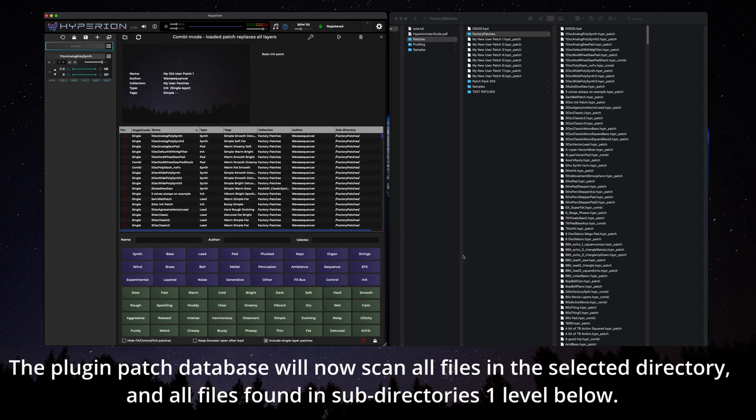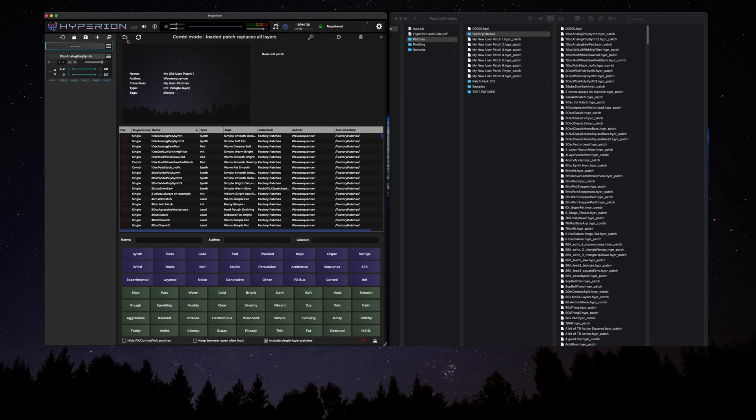The plugin patch database will now scan all files in the selected directory and all files found in subdirectories one level below.